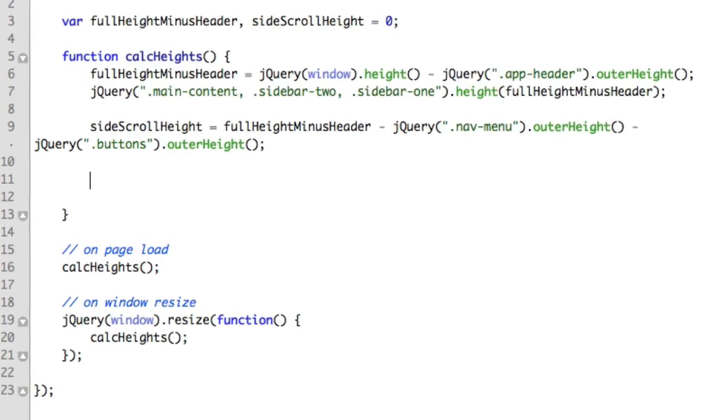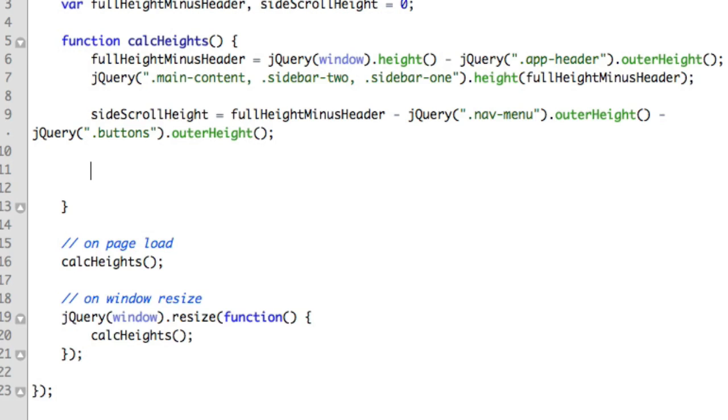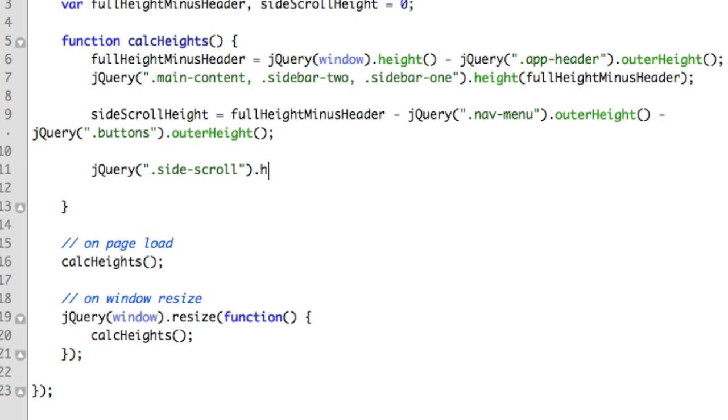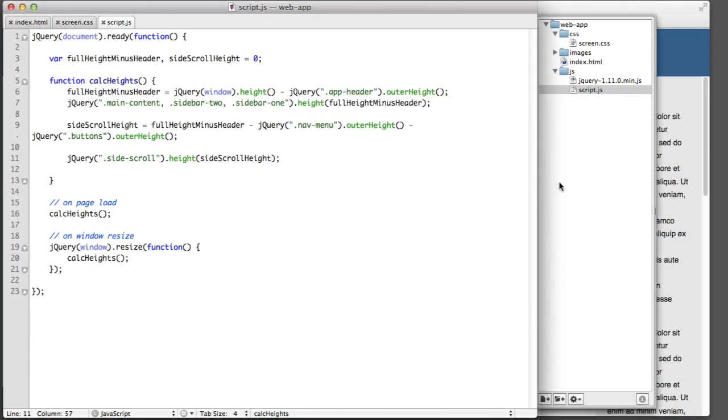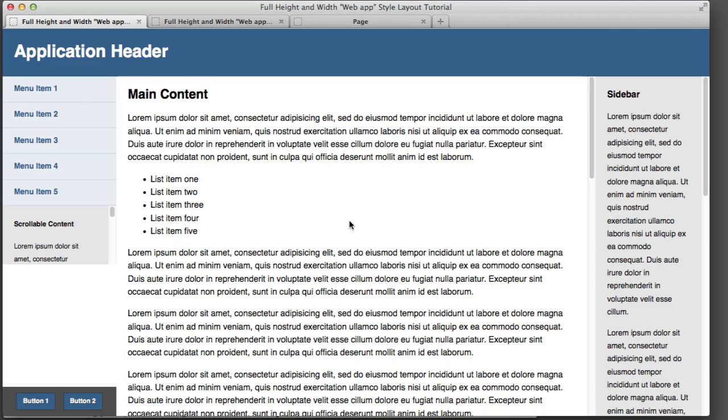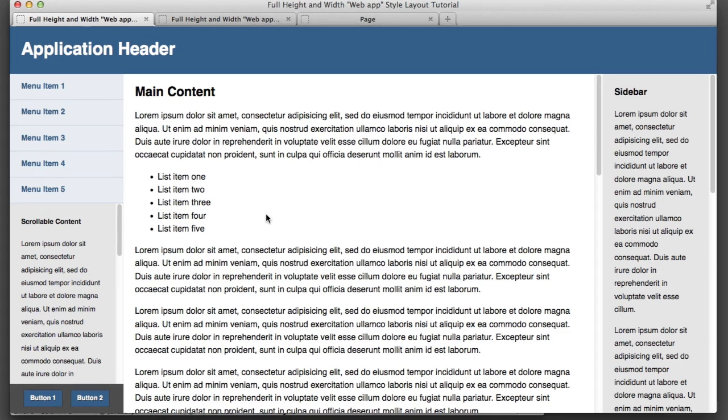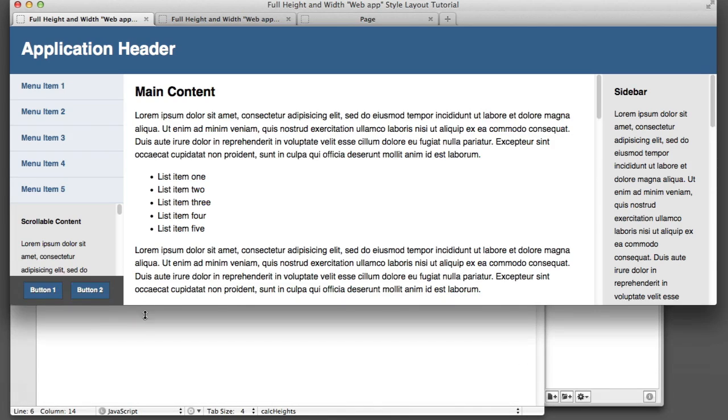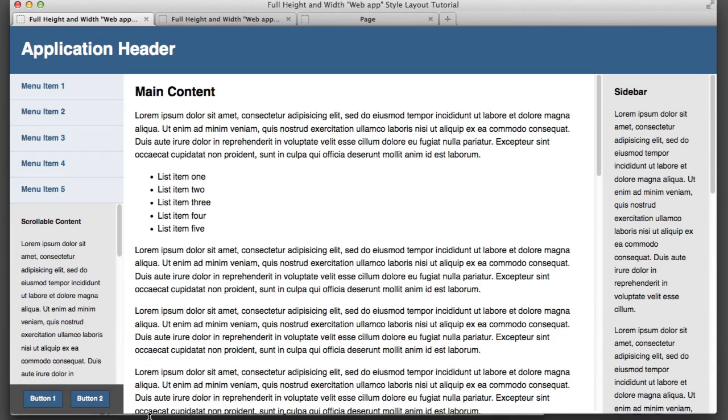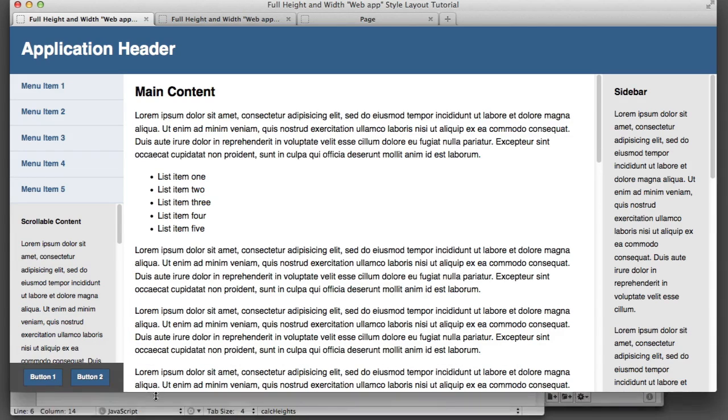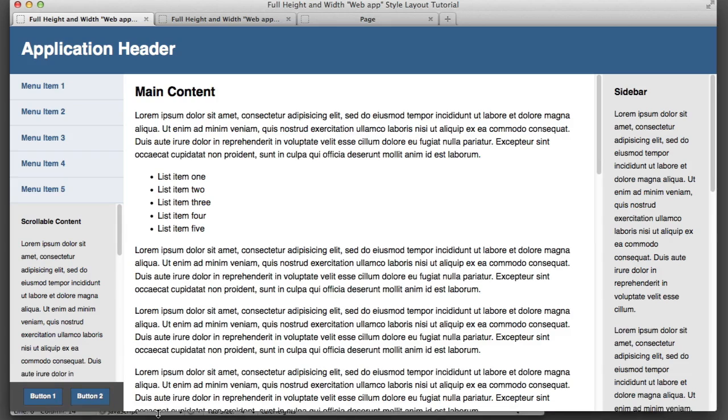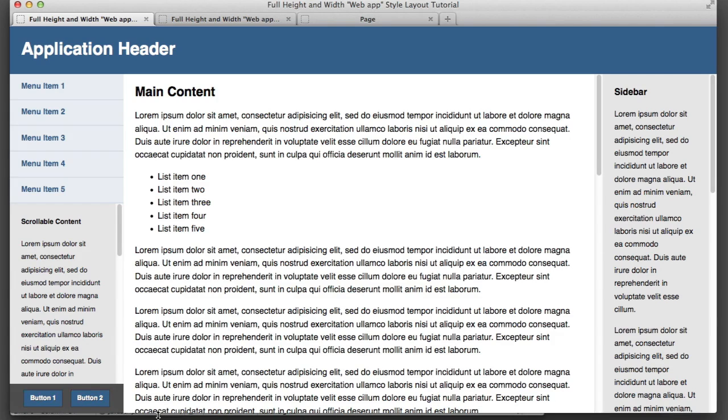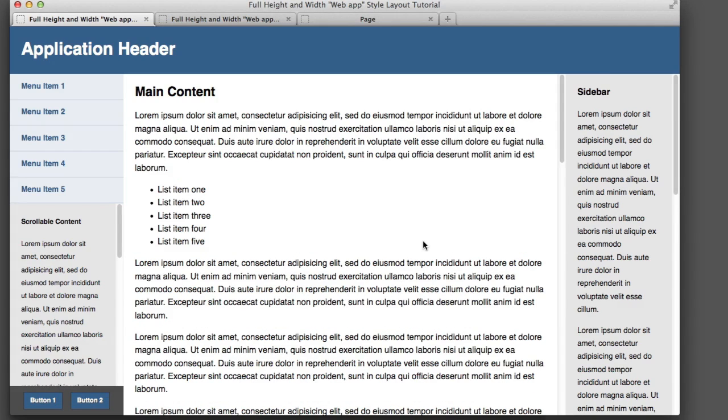So now that perfect value lives inside this variable named side scroll height. Now we just need to apply that height to the gray box. So we'll select it. It has a class of side scroll. We'll use the jQuery height method. We'll pass in this variable, the new variable that we just created. And now if we refresh, we see that the gray box has the perfect height. And even if we resize the browser window, it updates on the fly to use all of the remaining space and updates its own height value. And that means both our layout and our lesson are now complete.